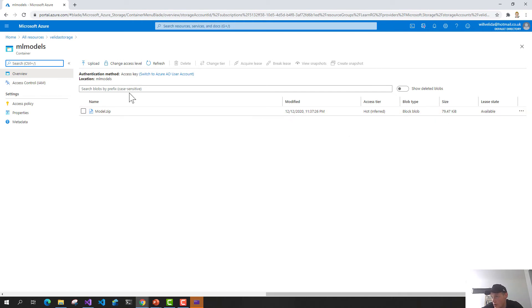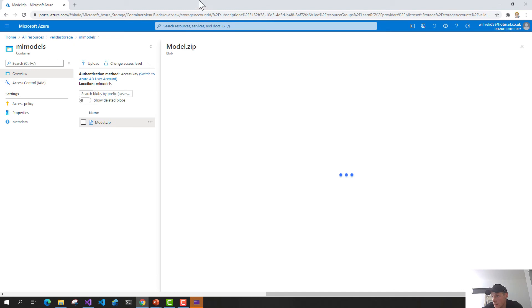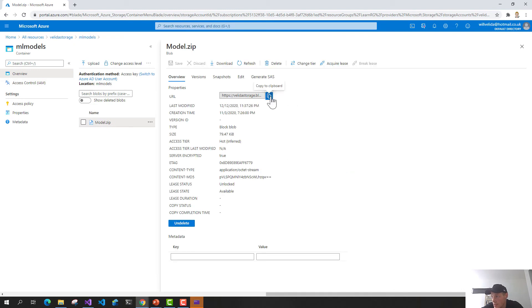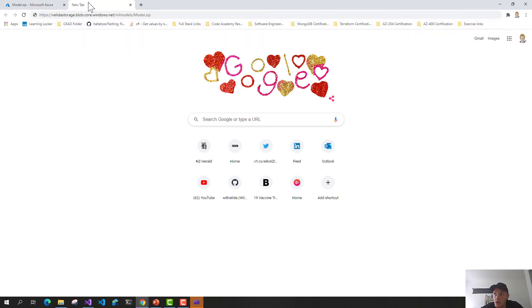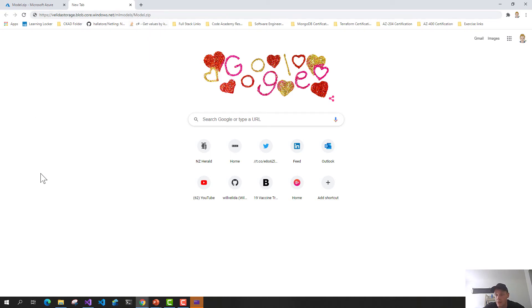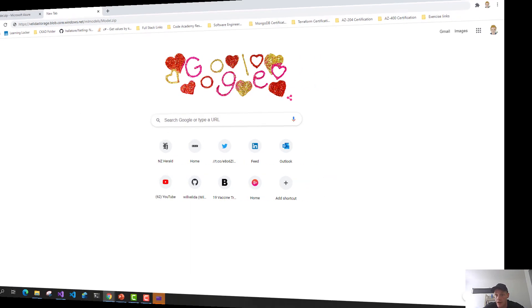Here's the model trained earlier in blob storage. Going back into Visual Studio, in my local settings file I've defined it as model.zip — that's the binary format we save the model to. If I open up this blob, we can see a URL where our model lives, which we can use to consume the model.